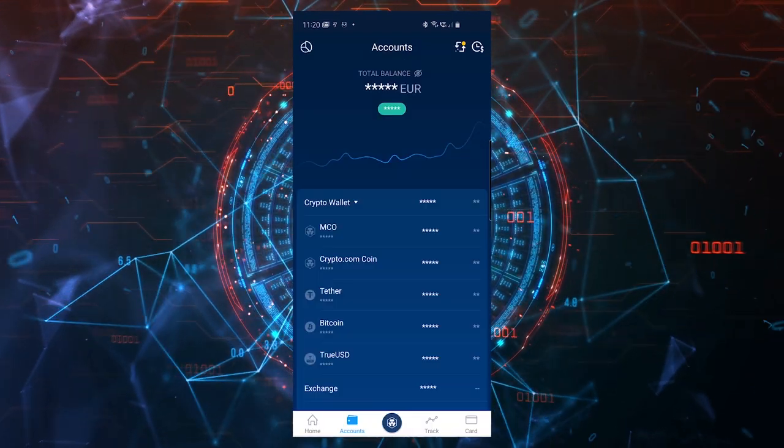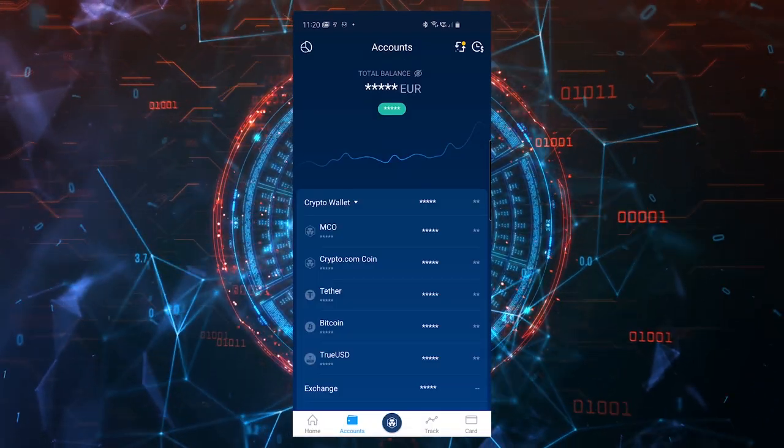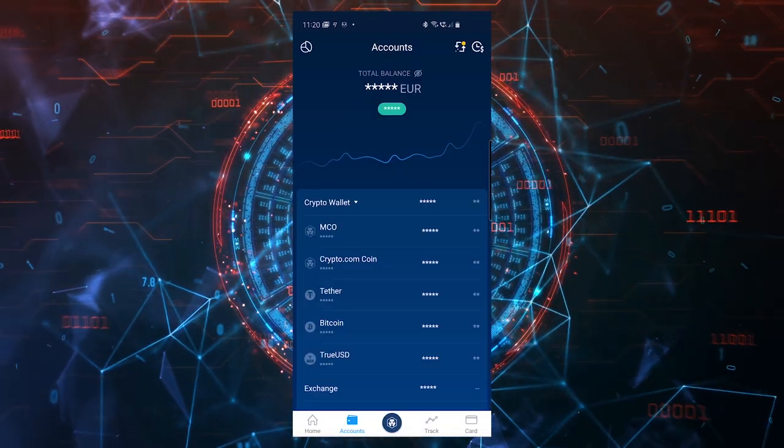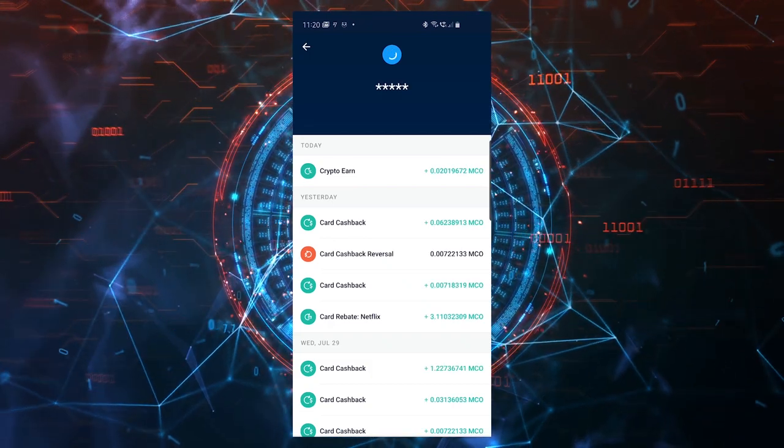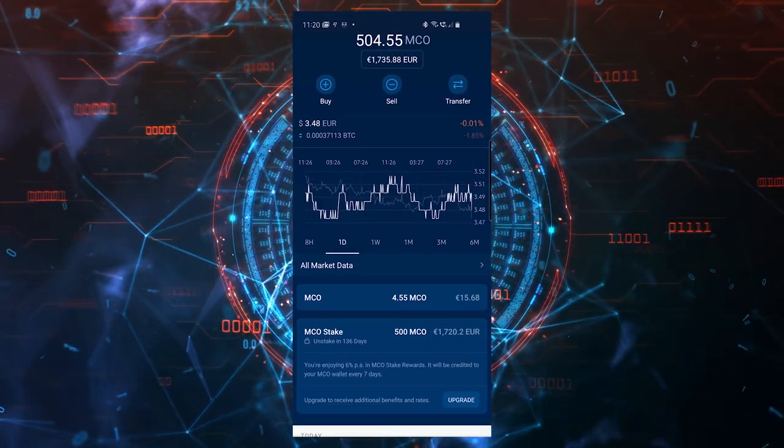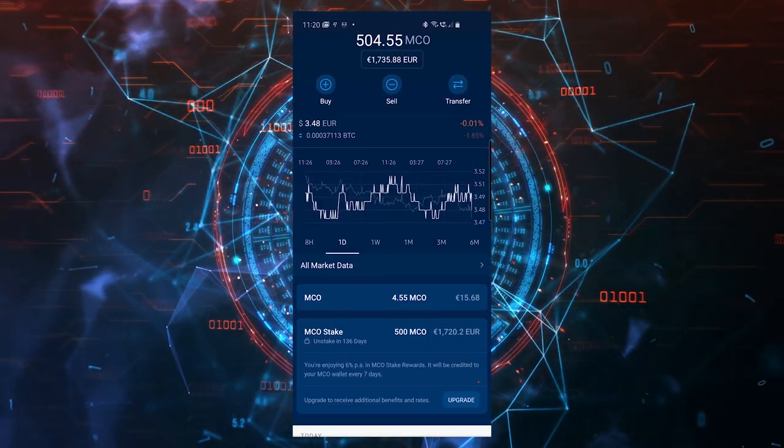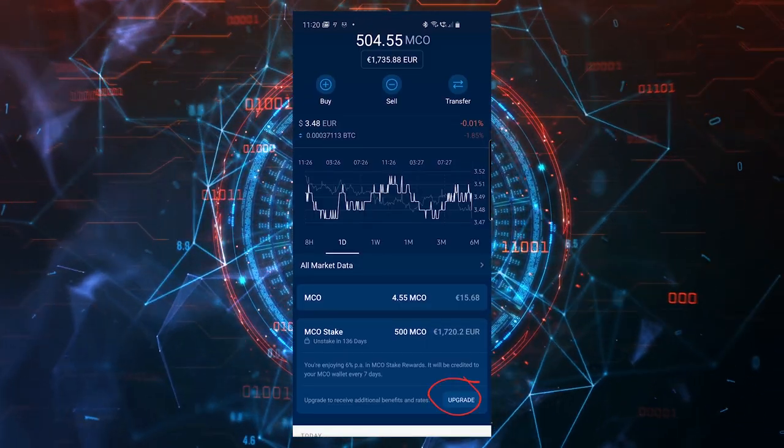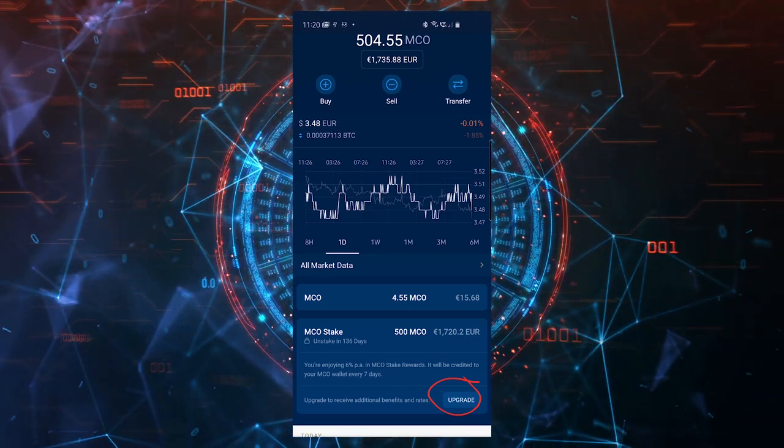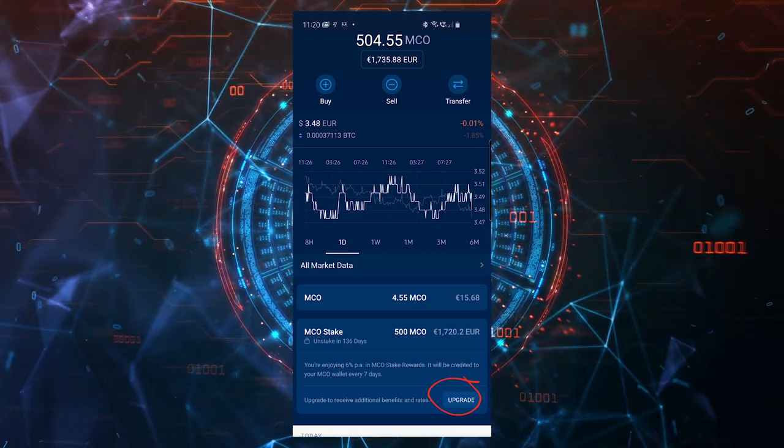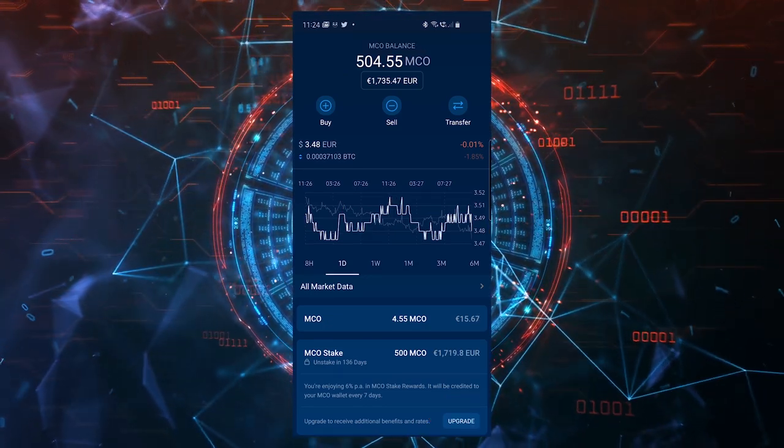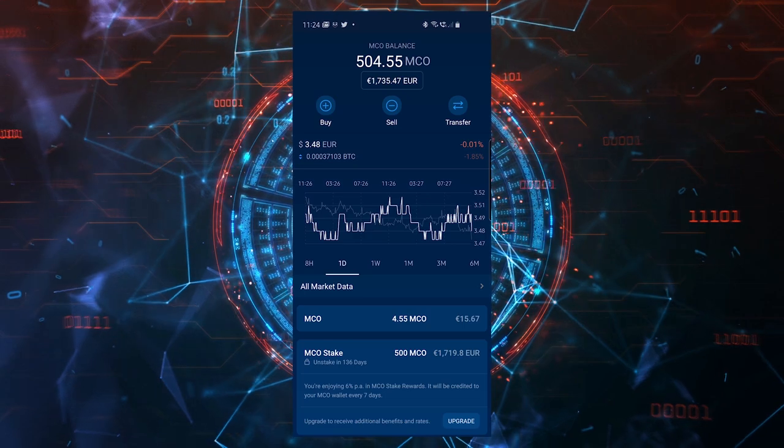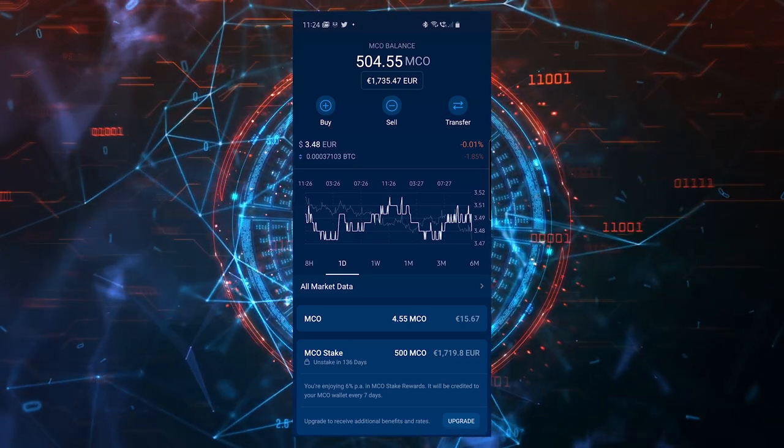Then come here to accounts under crypto wallet, click on MCO, and where it says here upgrade for me, it will say stake for you. You'll be able to stake the amount of MCO that you bought and then you'll be able to order your card from there.